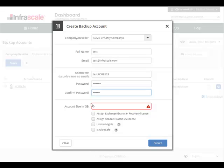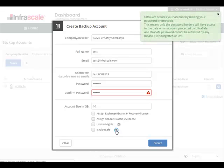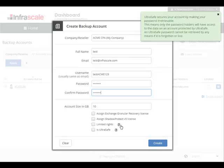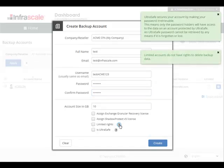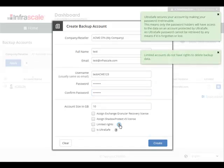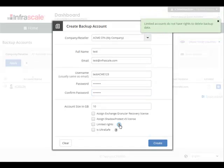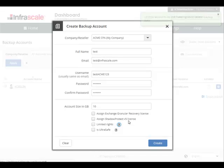And again, here we have the UltraSafe option, which you can enable for each backup account. Here we have the limit users rights option. This will remove the option to delete data from the end user software agent. The only option they will have is to recover data. And lastly, if you have any add-on licenses for Exchange Granular Recovery or Shadow Protect, you can assign them here.